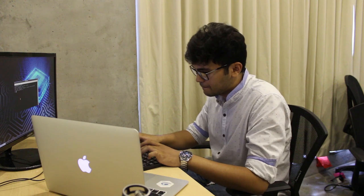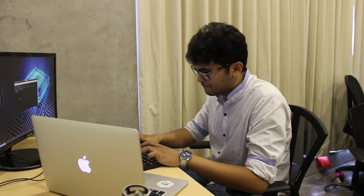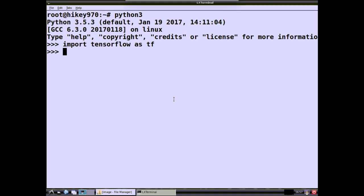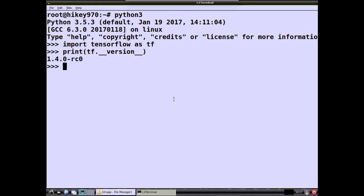As you can see, the TensorFlow was successfully imported. Now let's check the version of the TensorFlow. So the current version we have gotten working is 1.4. We are planning to build the OS with newer versions.